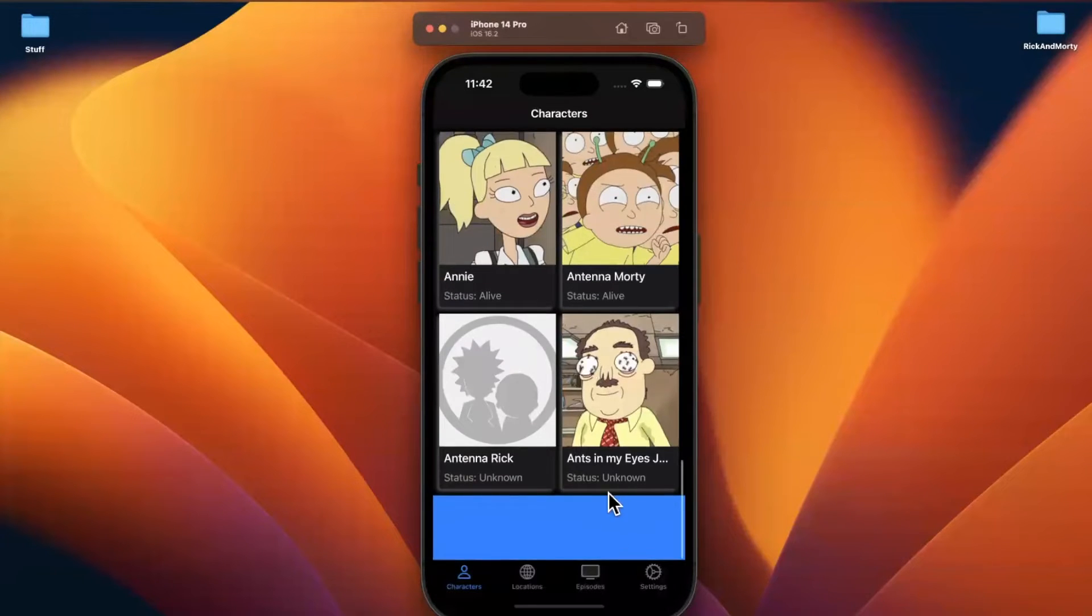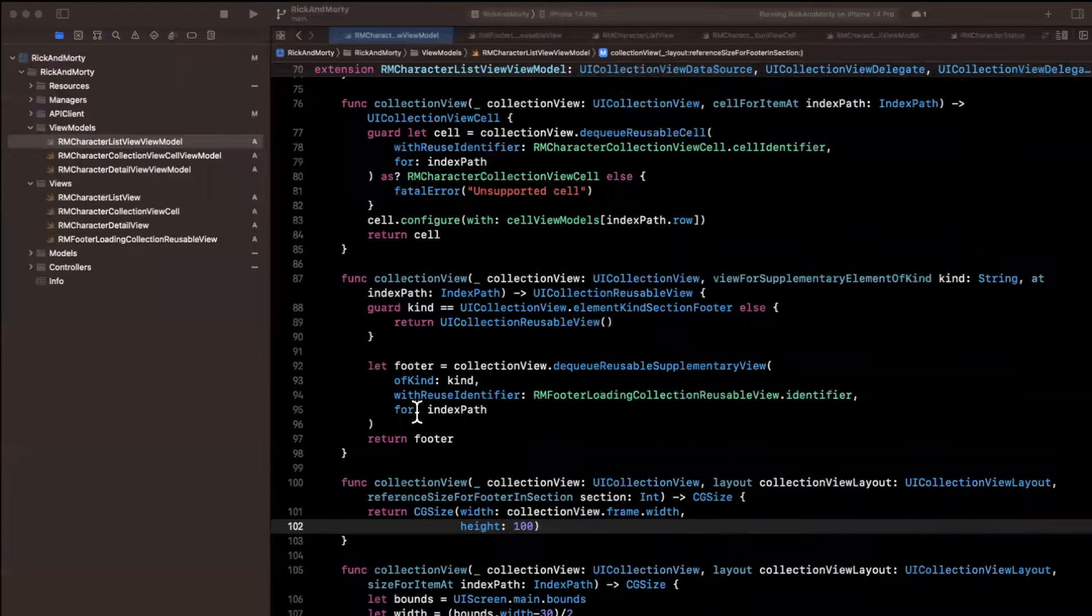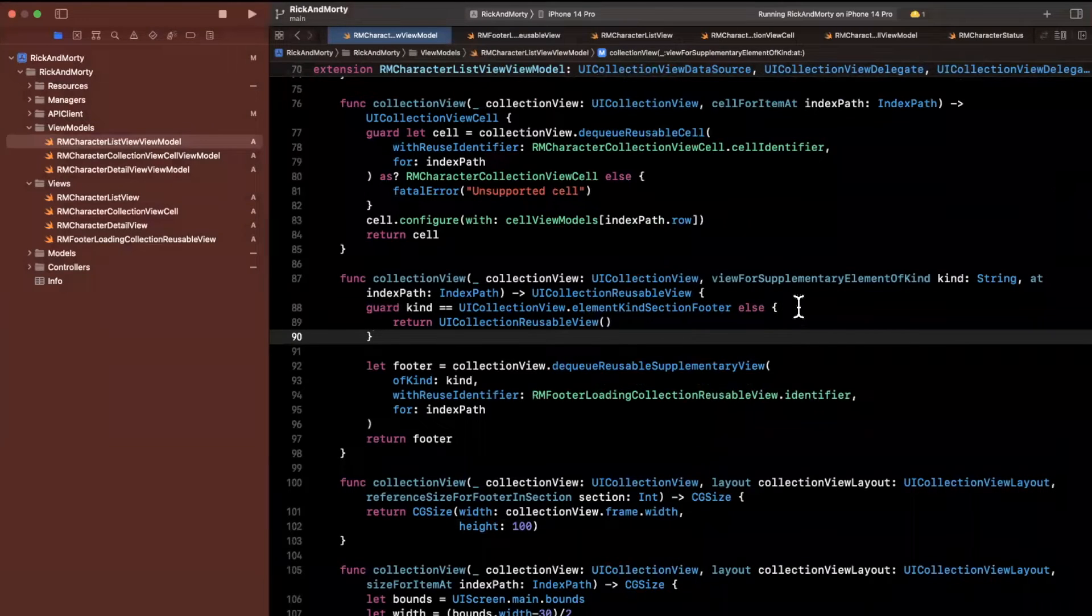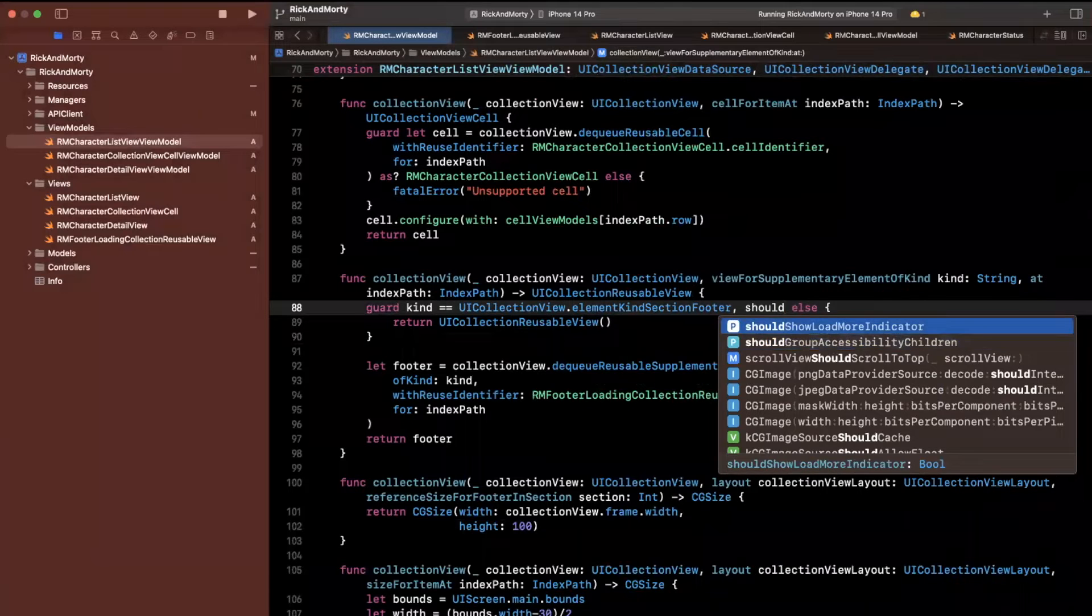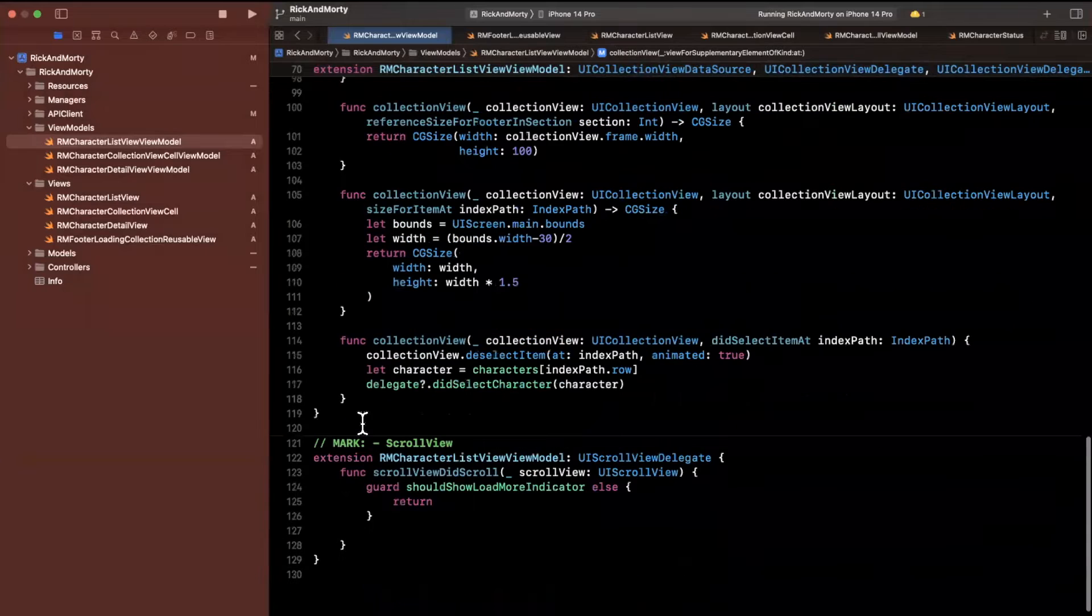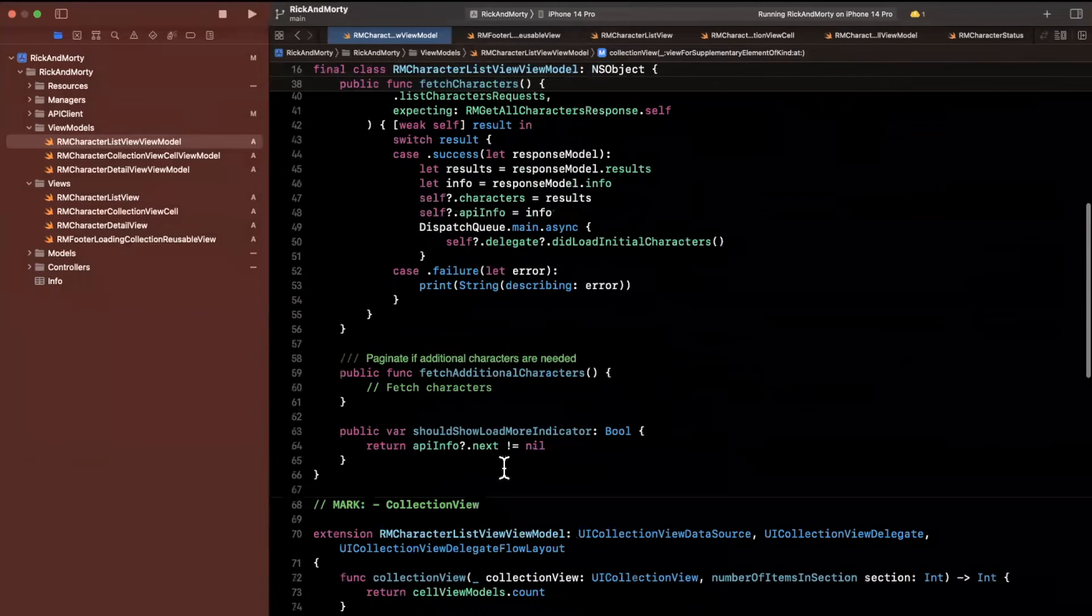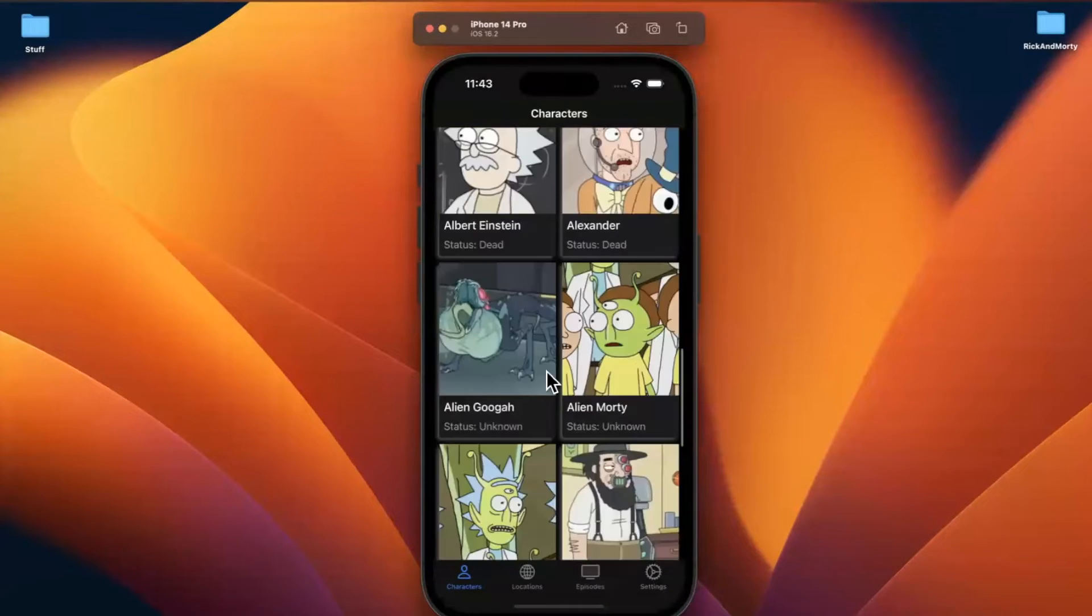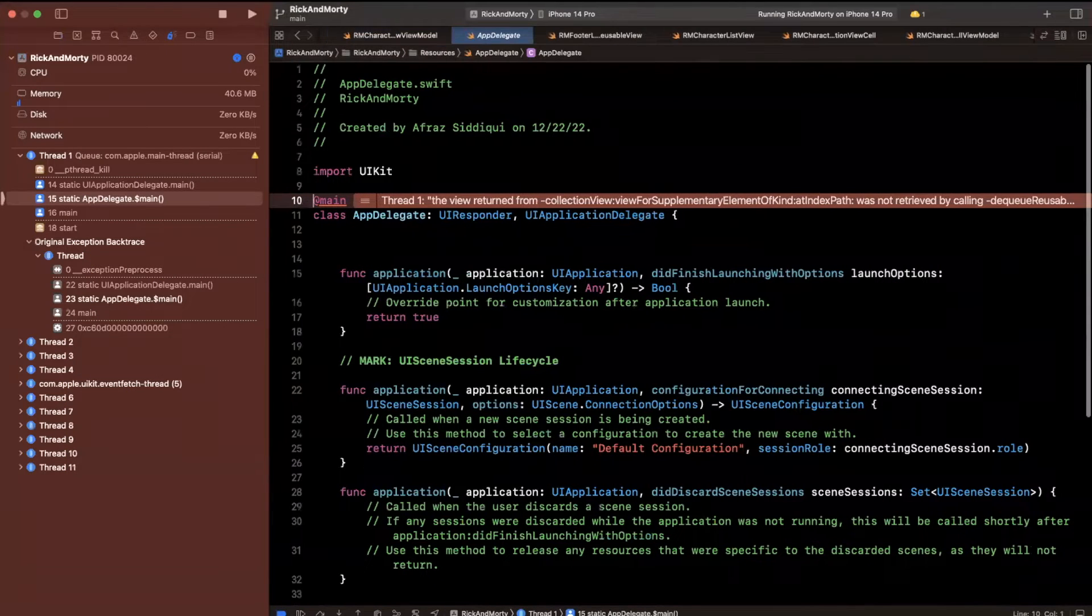Now, we only want to see this if we have something to show. So what we're going to do here is we're going to say if the kind is an element footer and we have should show load indicator. Right, because if we shouldn't show this, then it's kind of silly. So let me change this should show load indicator property. If I can find where I put it, let's just return false here. Now, we're still going to see the blue view. Actually, we're just going to see empty space if I'm not mistaken or crash, I guess, in that case. So let's see why this is actually crashing.